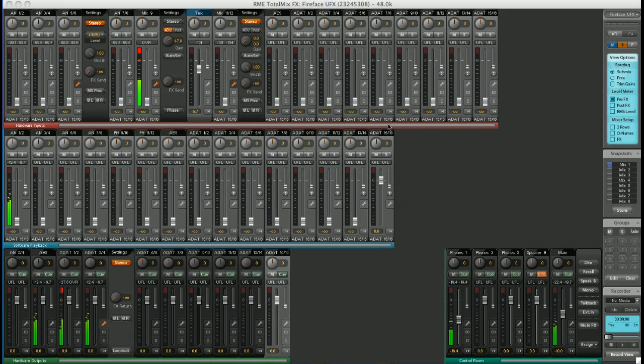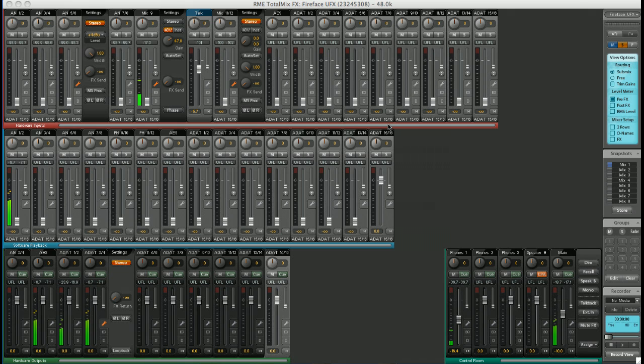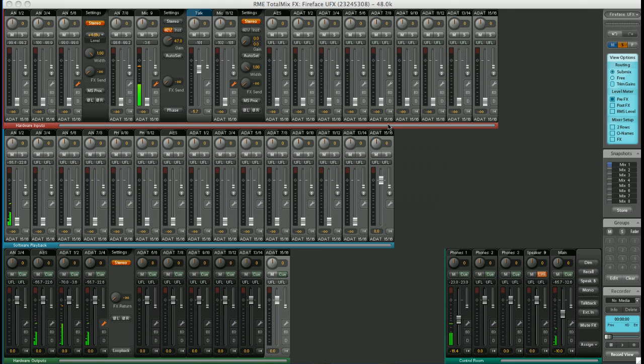The clue is in the name. TotalMix FX has a comprehensive set of effects built in. On the Fireface UFX and on the UCX, this runs on an onboard DSP chip, so there is no load on your computer system.